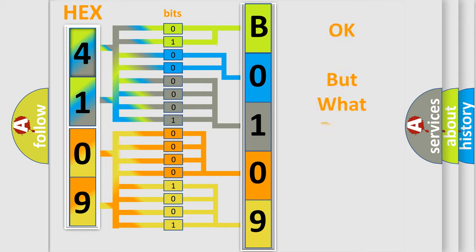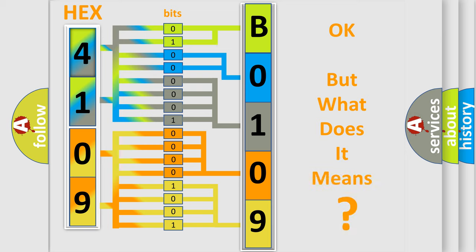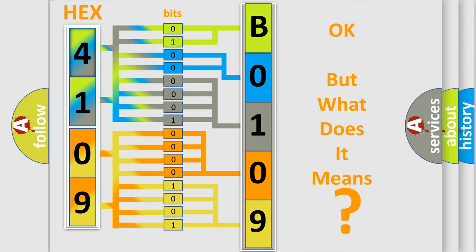The number itself does not make sense to us if we cannot assign information about what it actually expresses. So, what does the diagnostic trouble code B0109-12 interpret specifically for FIAT car manufacturers?